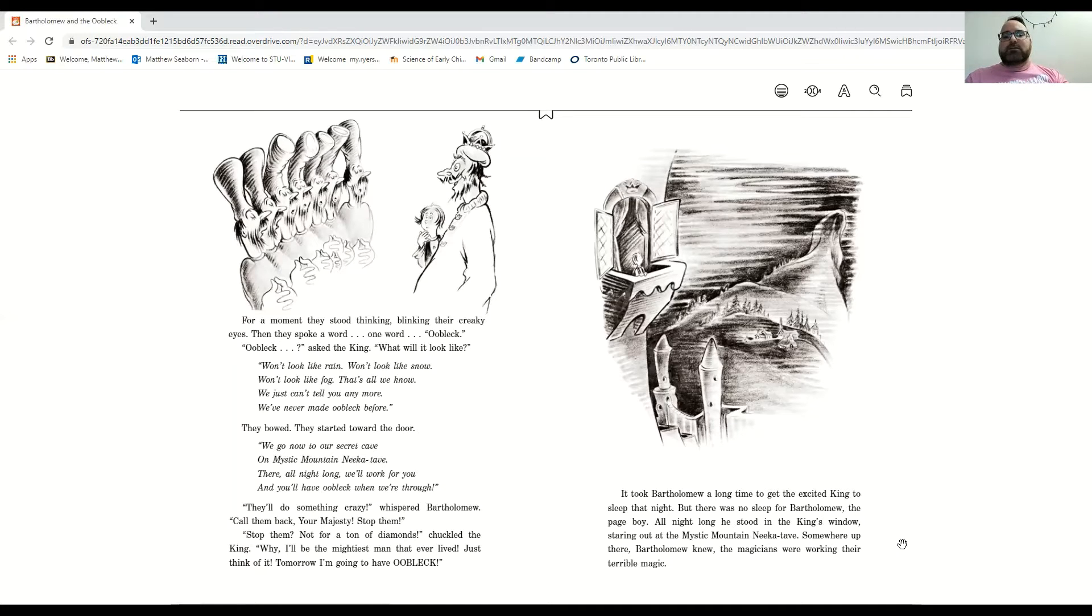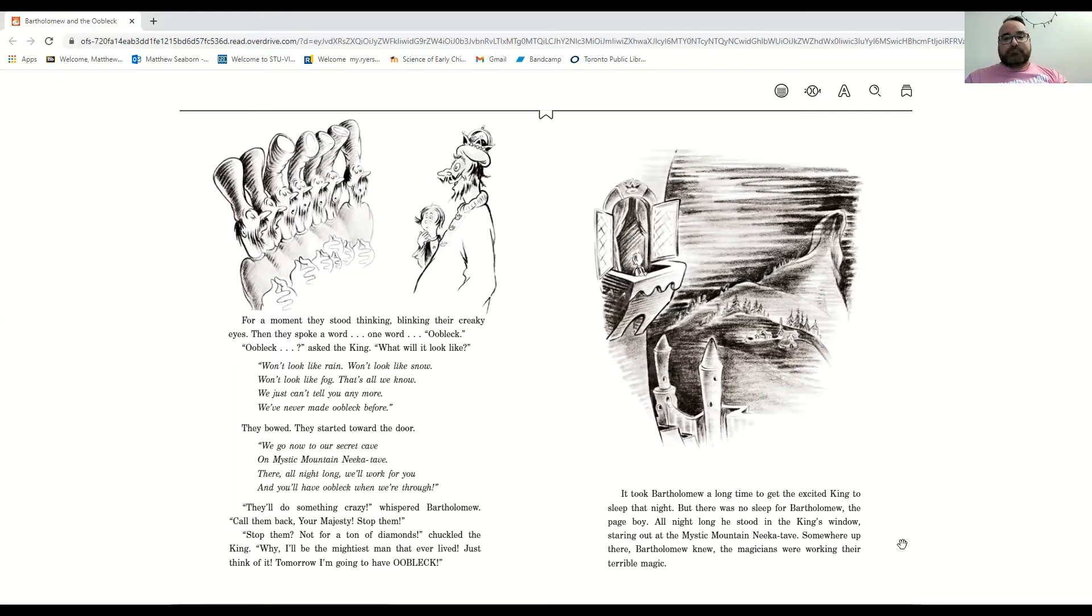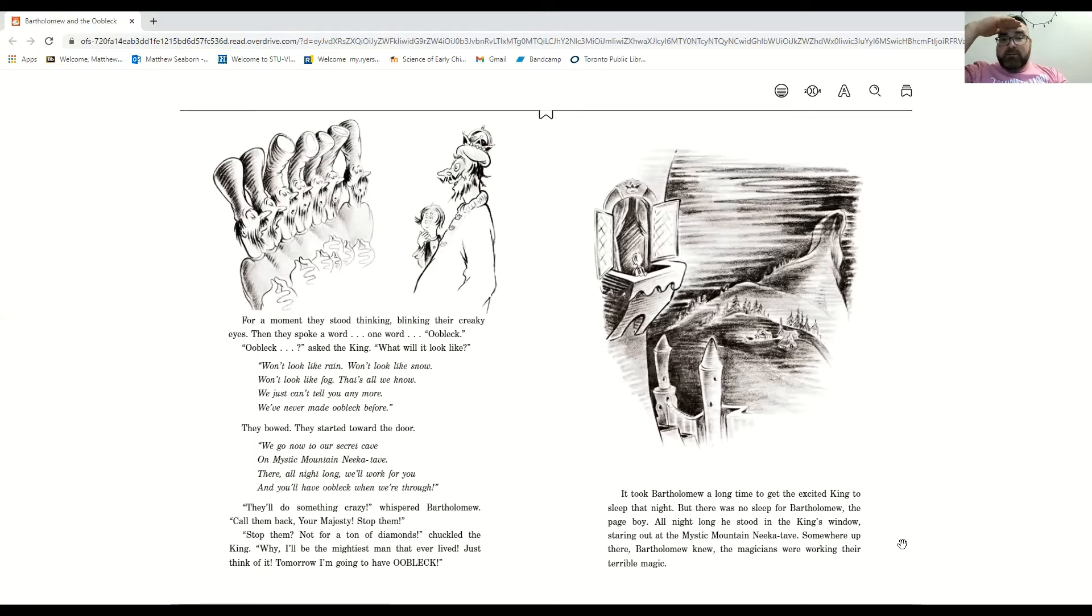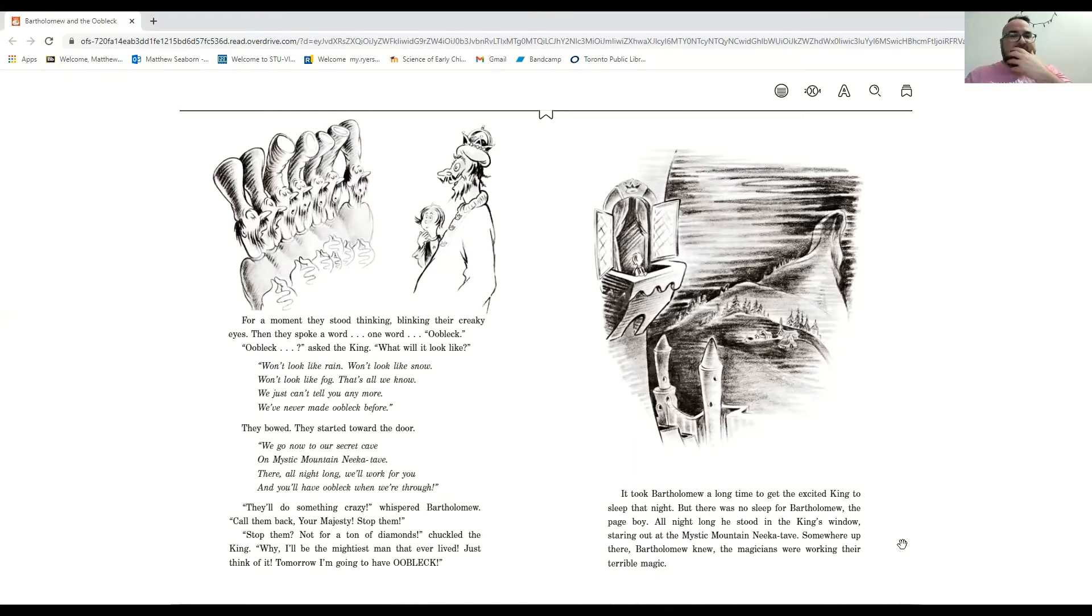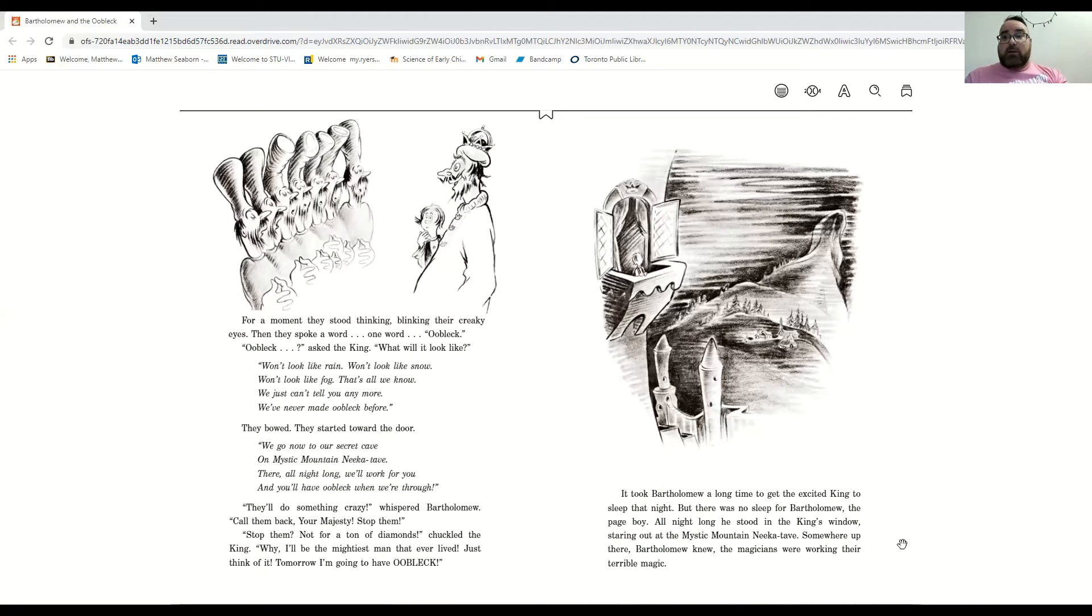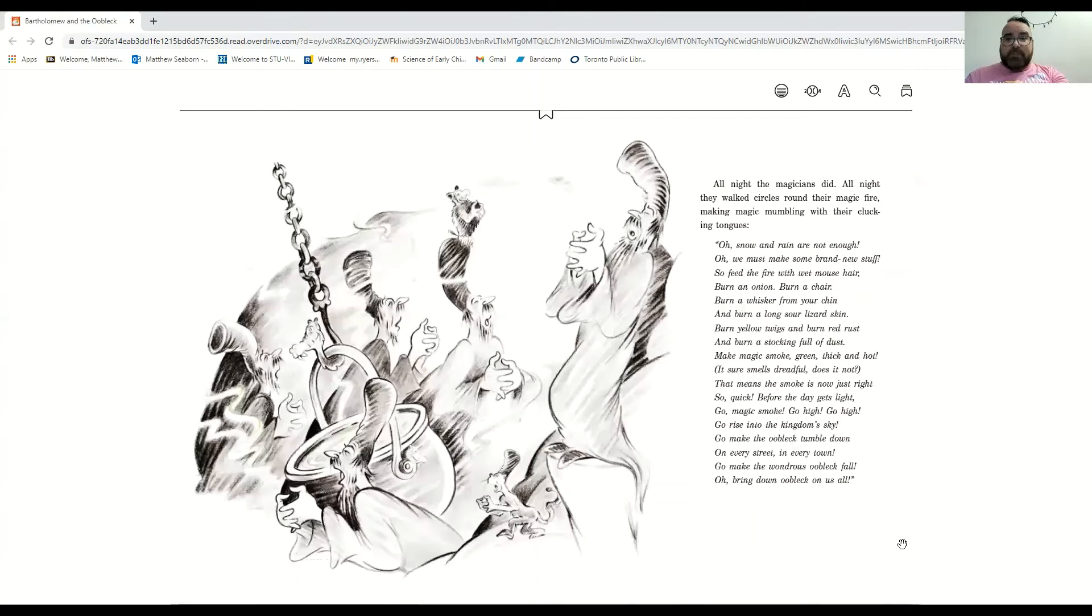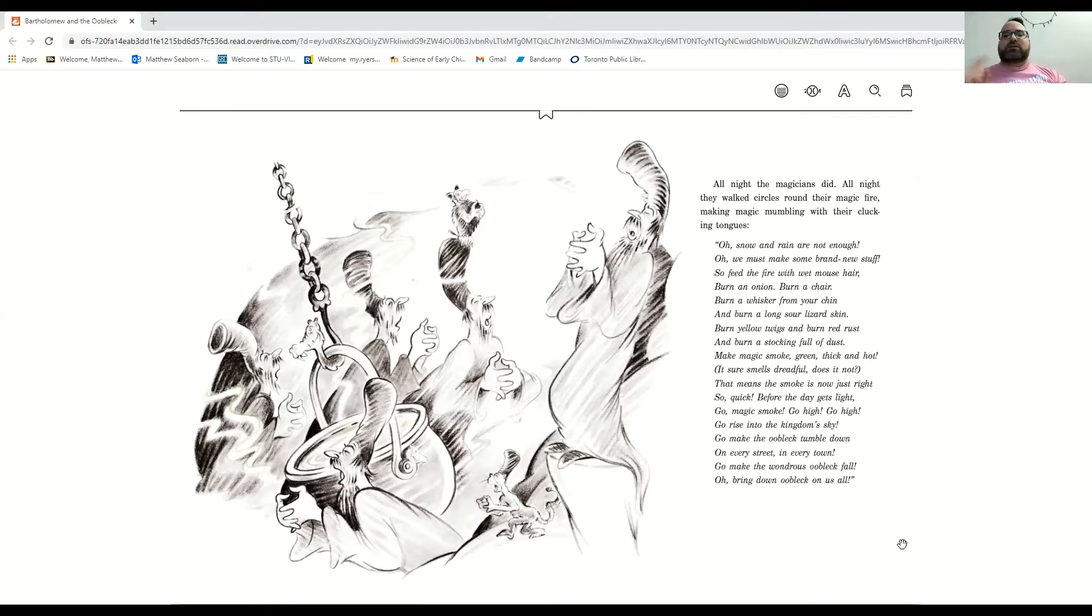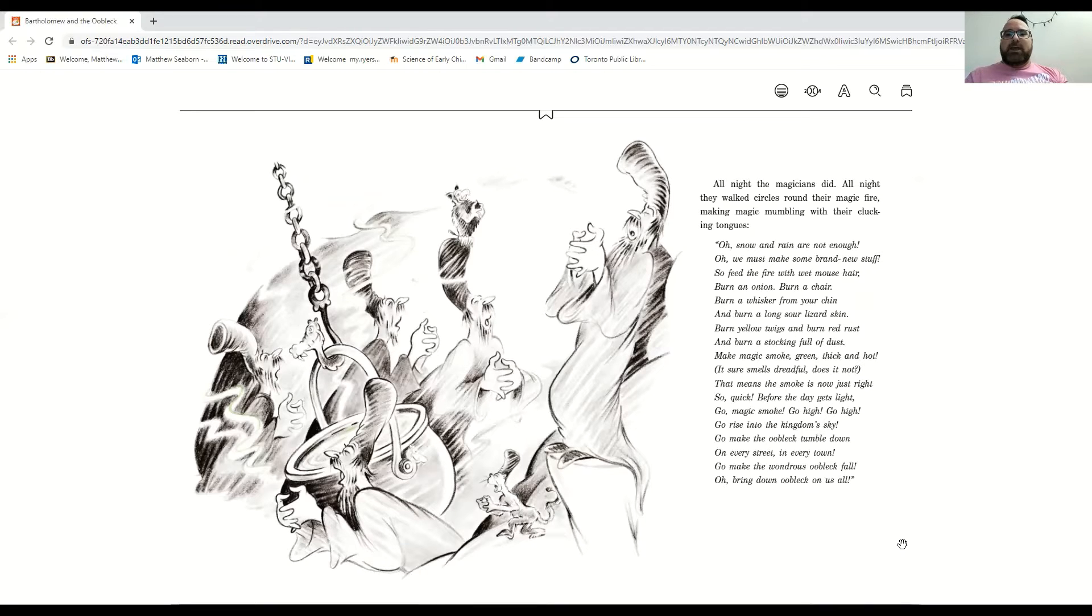Well, it took Bartholomew a long time to get the excited king to sleep that night. But there was no sleep for Bartholomew. All night long he stood in the king's window, staring out at the mystic mountain Nikatave, where something was up. He knew, he knew the magicians were working their terrible magic. And all night the magicians did.